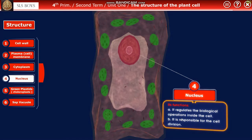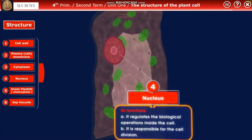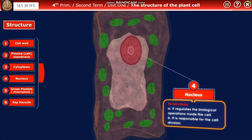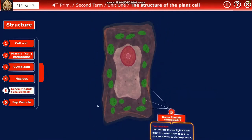Next we have the nucleus. The nucleus has two important functions: it regulates the biological operations inside the cell, meaning it organizes them, and it is responsible for cell division, since cells divide continuously.